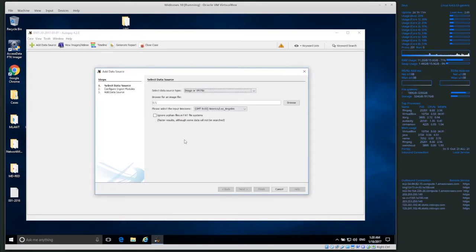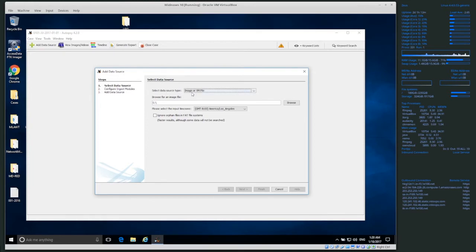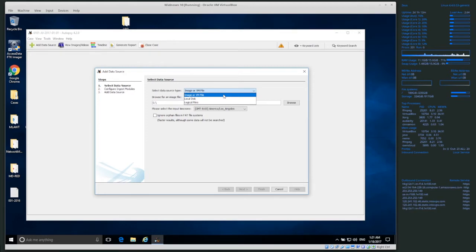Once the case is created, it asks you to import a data source. We want to import one; otherwise we can't analyze anything. Select the data source type from the dropdown: we have image or VM file, local disk, and local files. Image or VM file is what we've done before — a disk image of a hard disk, flash drive, or computer hard drive. Once you create a DD or E01 disk image, select 'image or VM file'. A VM file is a virtual machine hard disk and you can import those directly.